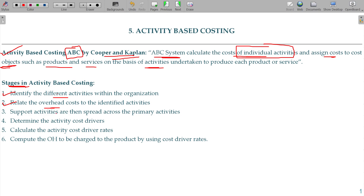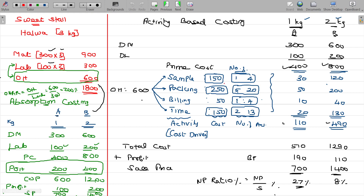Point two: support activities are then spread across the primary activities — redistribution of support activities. Point three: determine the activity cost driver. The cost driver for sample is the number of samples; for packing, the number of packs; for billing, the number of bills including credit card payments; for time handling, the number of hours spent handling people.